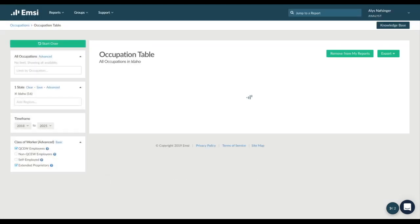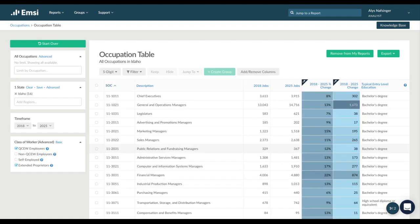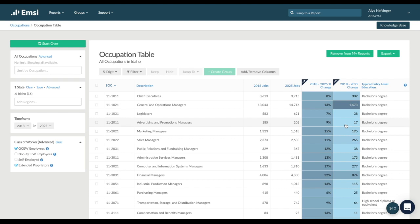Once inside the report, you have a couple of options. You can always change those occupations or regions if you want to or adjust the time frame. Additionally, you can highlight the columns that are most valuable to you, emphasizing the data that you want to pay special attention to.